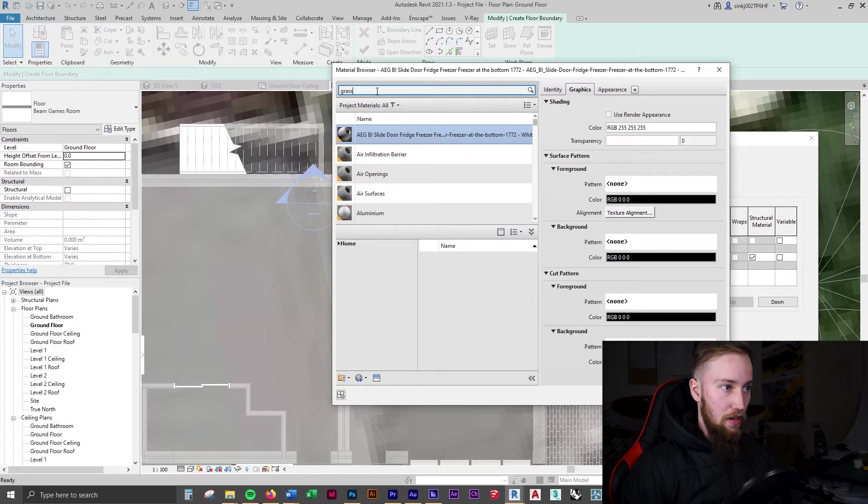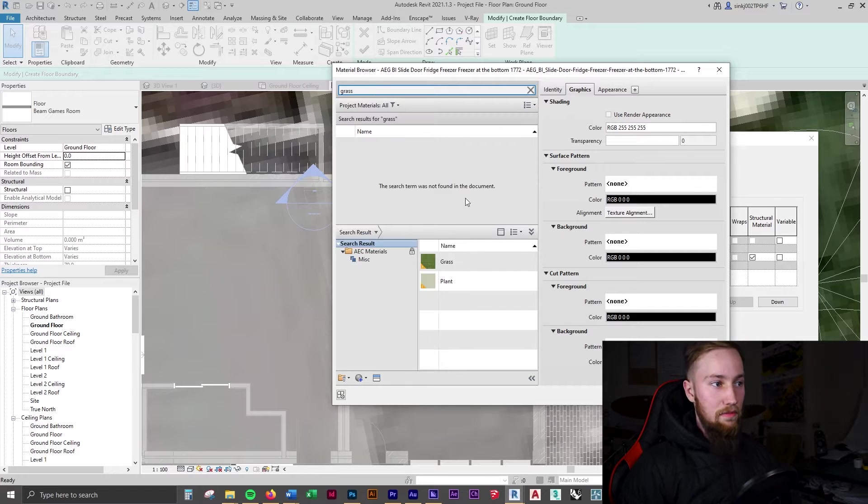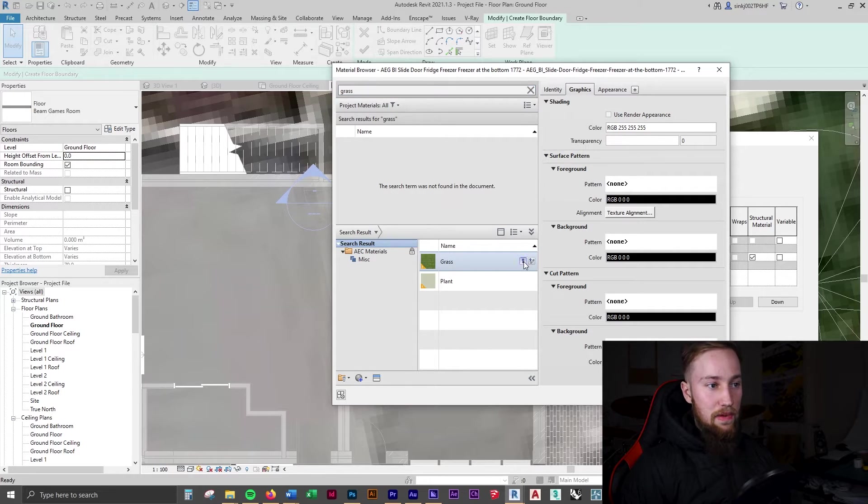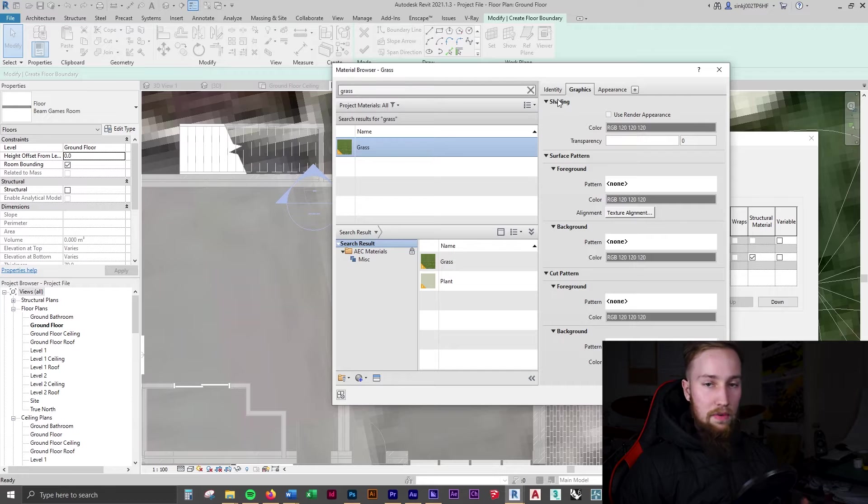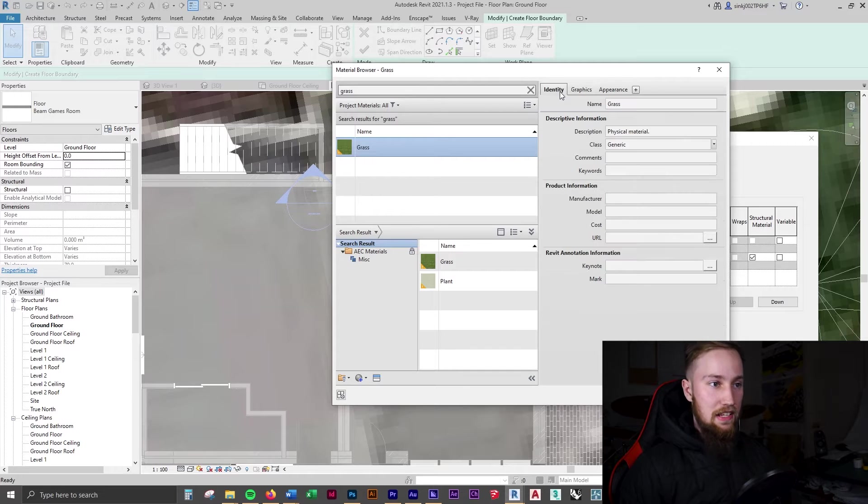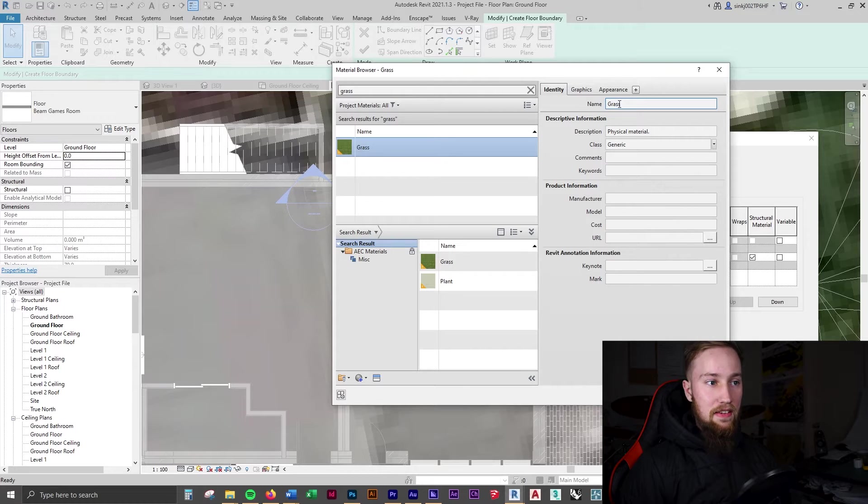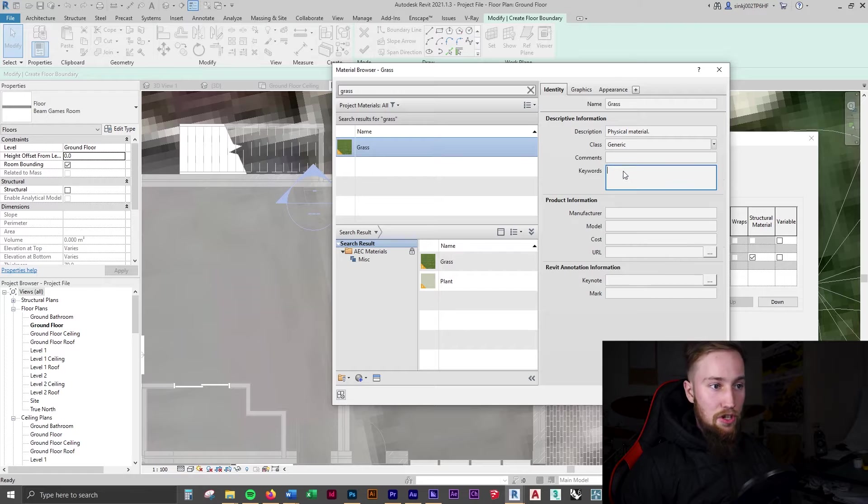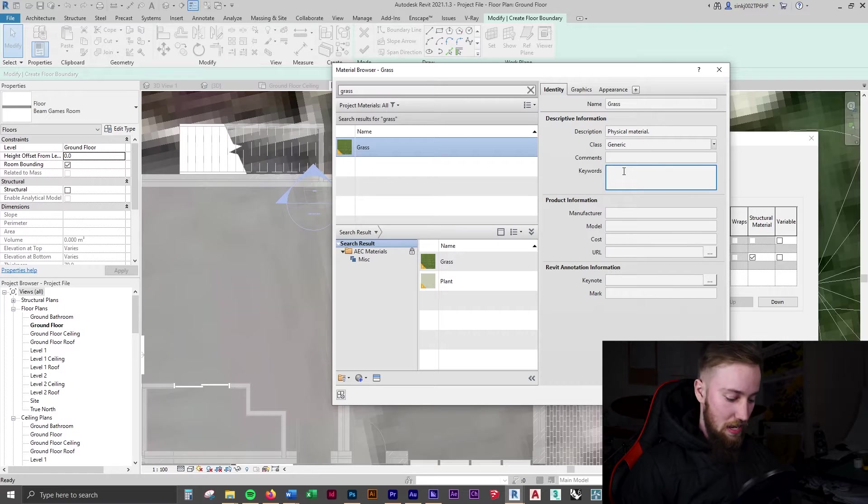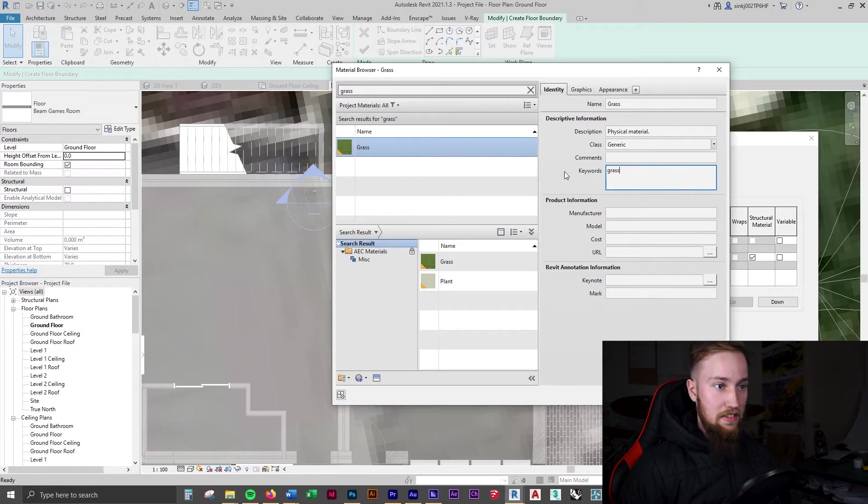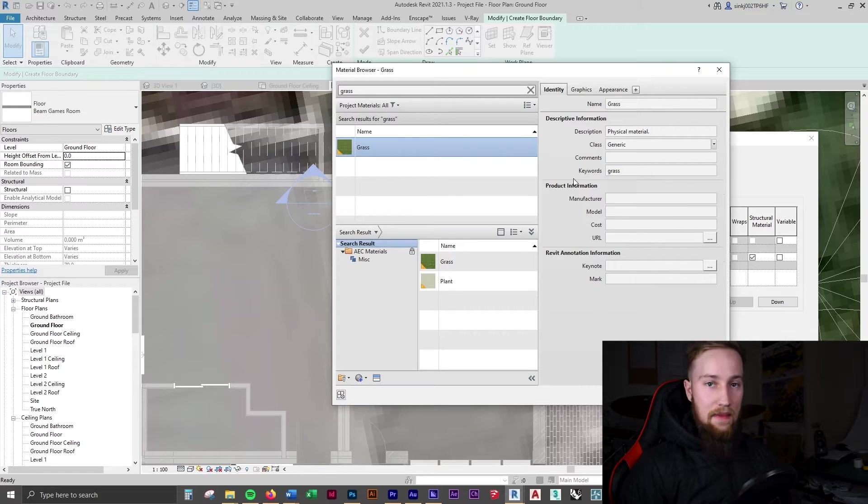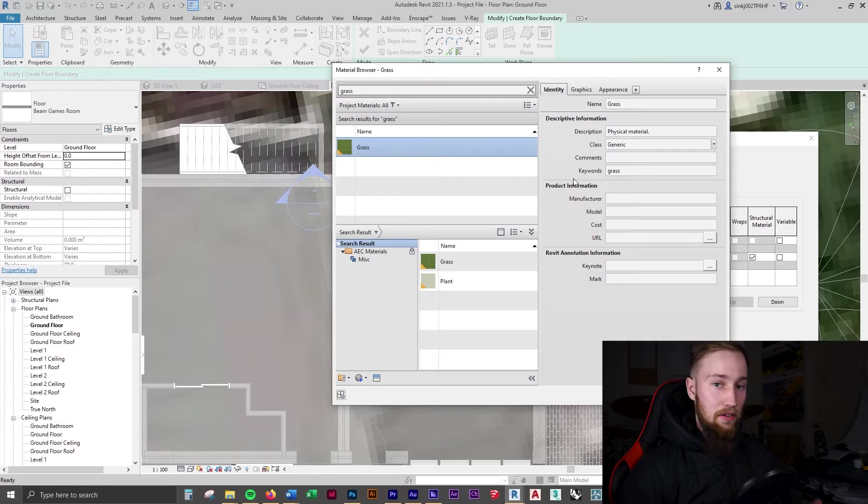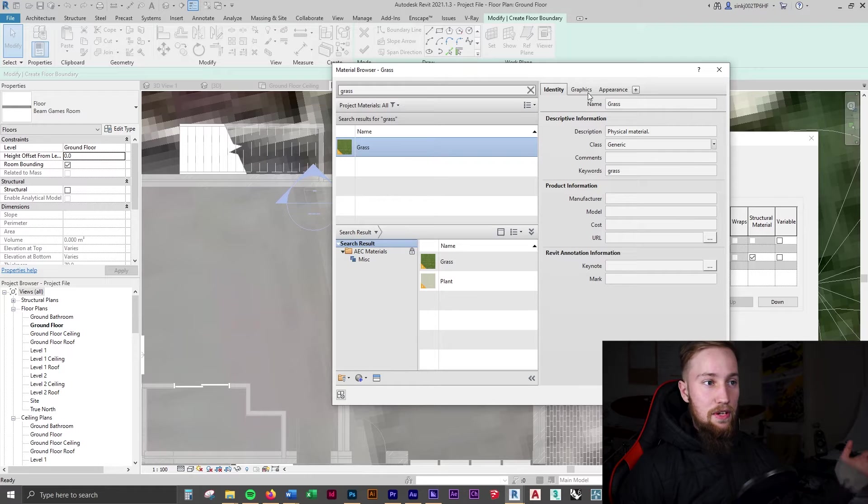We're going to then change the material and look for a grass material. This one here should be fine. What I was talking about earlier, if we go to the identity tab, you can see that the name is grass. Usually if you type the keyword grass, Enscape is going to recognize that this is now grass and it's going to assign grass-like features to the material.